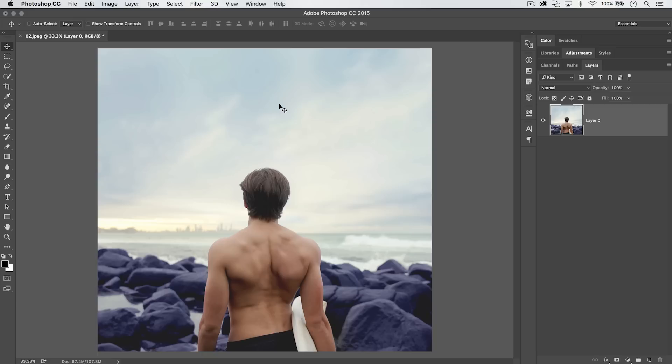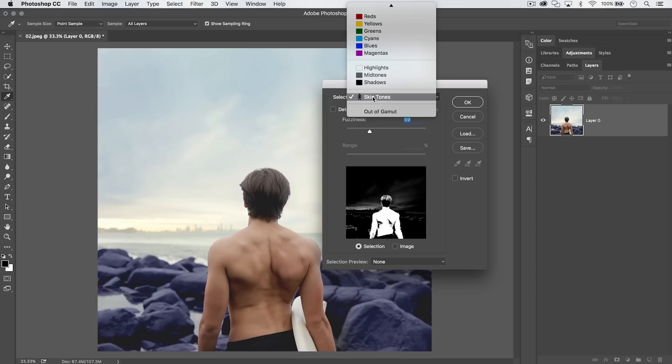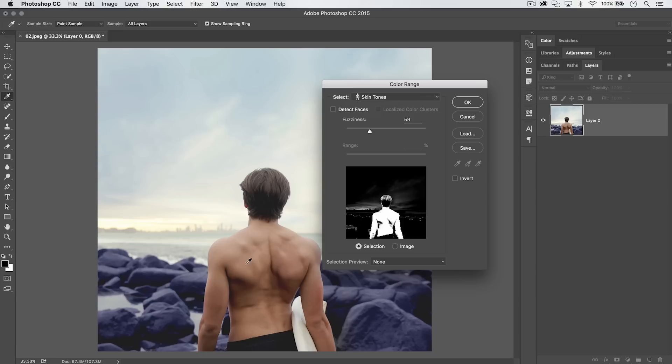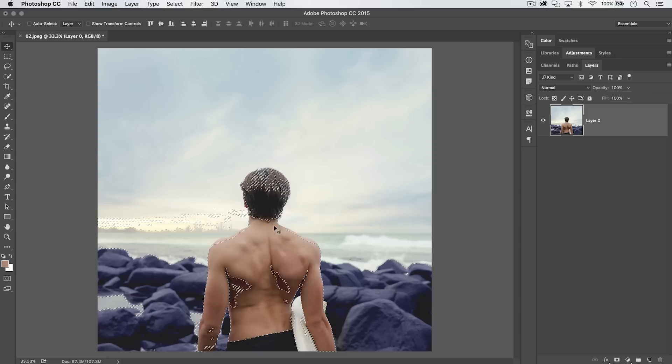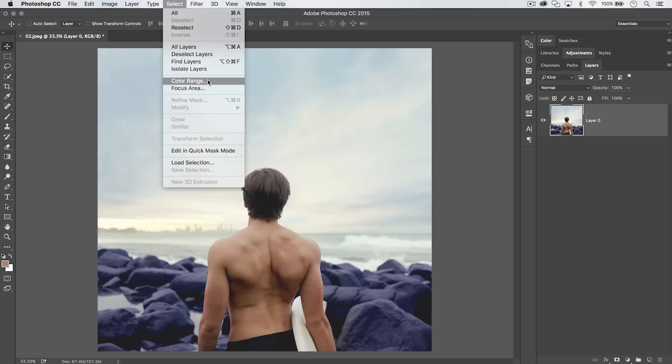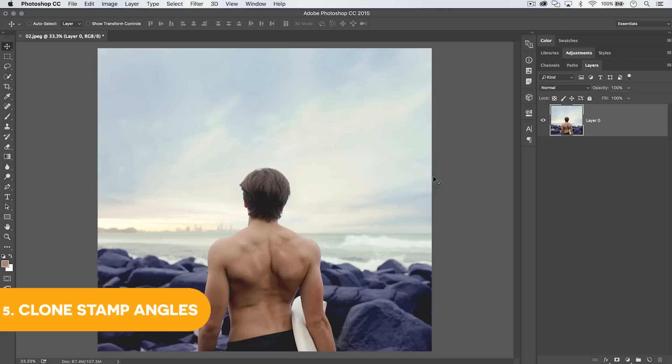When working with skin tone selections, go to Select > Color Range. In the dropdown where it normally says 'Sampled Colors,' you can choose Skin Tones to find skin tones directly from your photo. Use the fuzziness slider to grab more or less of those tones. It's hit or miss depending on the image — sometimes it works really well, sometimes not so well.